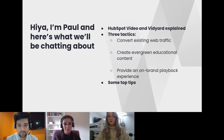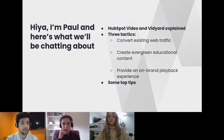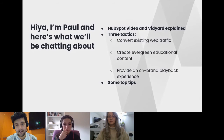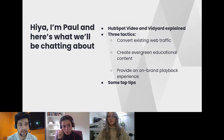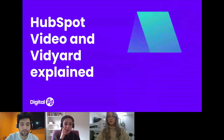First, a bit of housekeeping, because there's some ambiguity between what HubSpot Video powered by Vidyard is compared to what Vidyard is as its own platform. I'm Paul — my job title is Head of Growth at Digital 22, and one of the things I'm responsible for is the Vidyard and video relationships we have. I manage the content team and the video team too, so I've come from a content and video background and I'm in these tools all day every day.